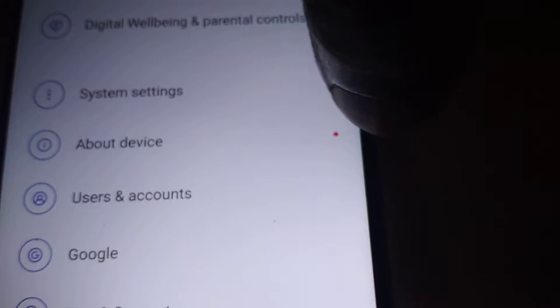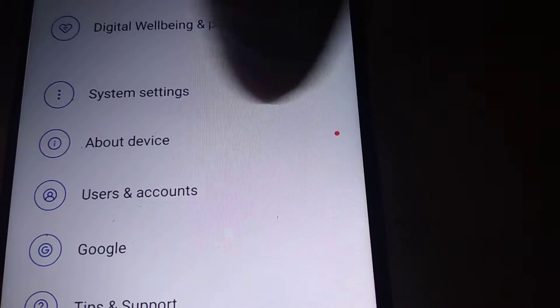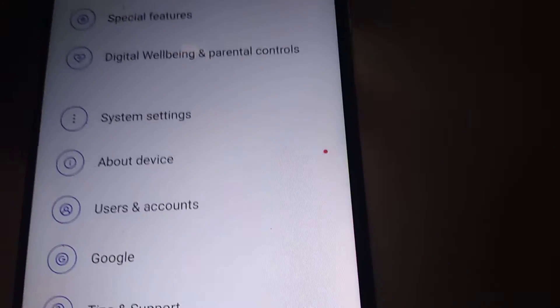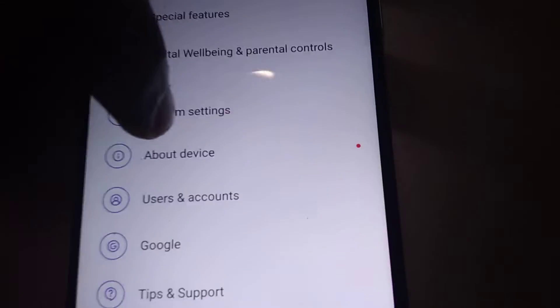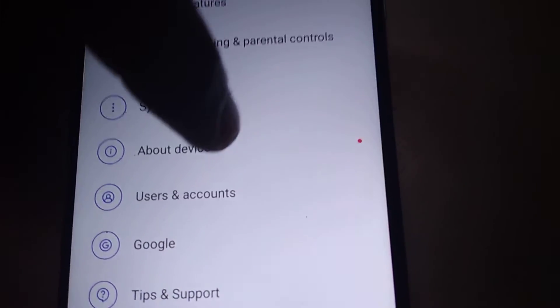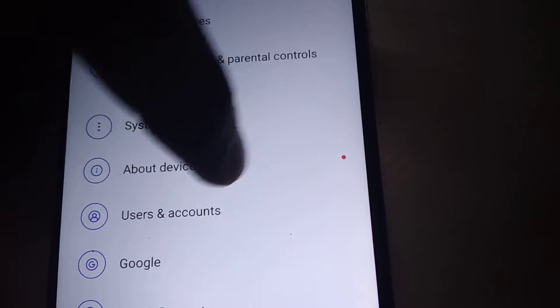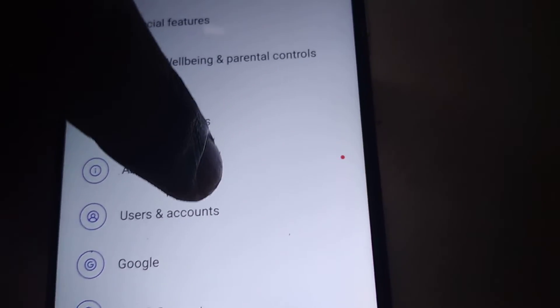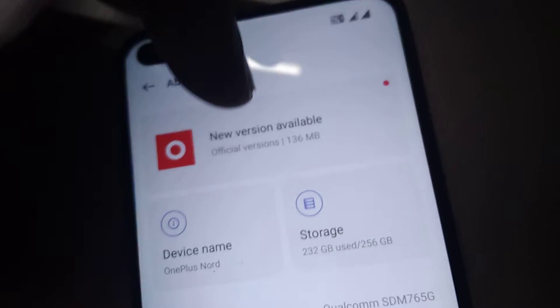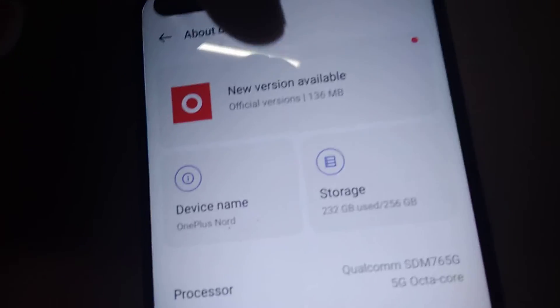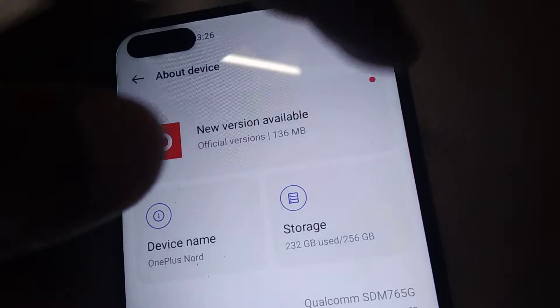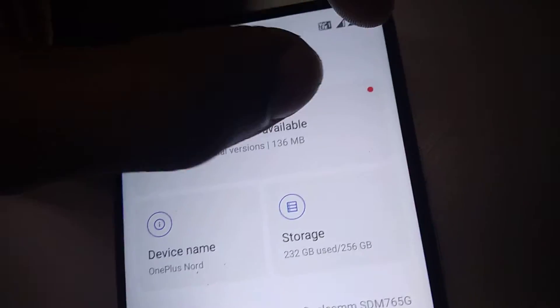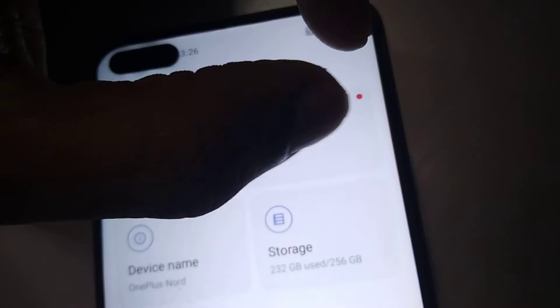So what does this red dot mean? It means that if you click About device, you can see that a new version is available. This red dot is an indication